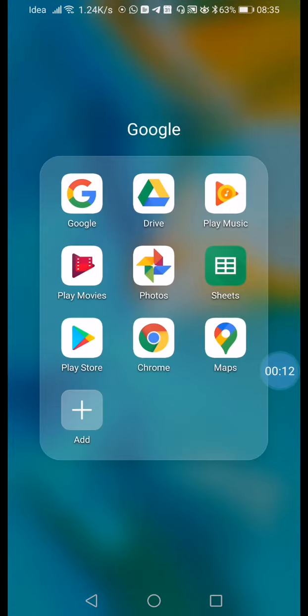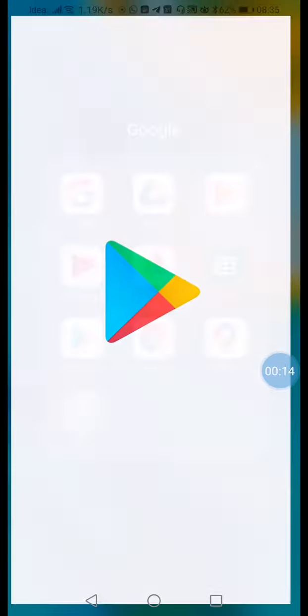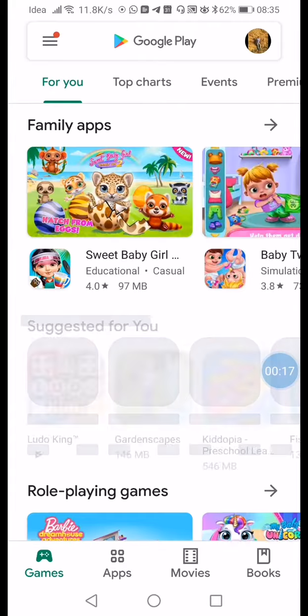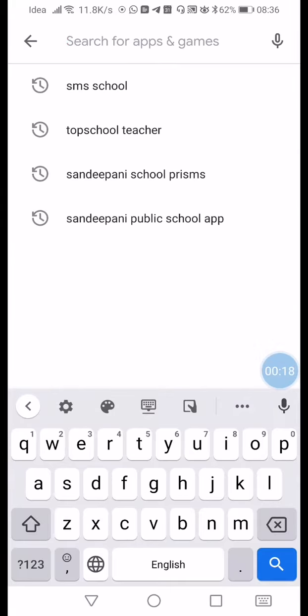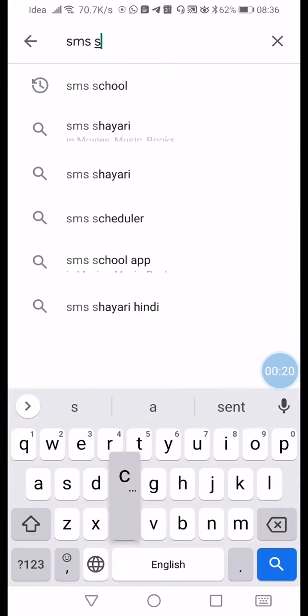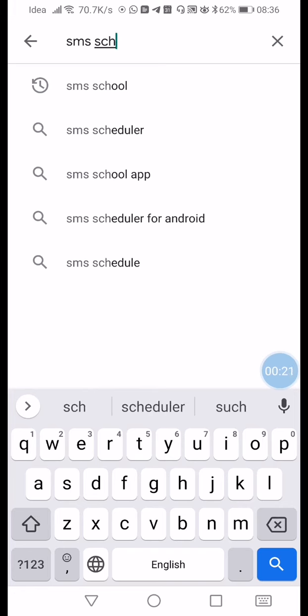First, to download the app, go to the Play Store and search for SMS School, then click on it.